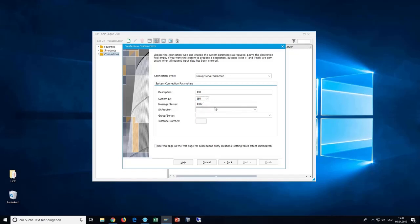Next, enter the SAP router string, which you should have received from us beforehand. By clicking into the next box, it should once again fill itself.